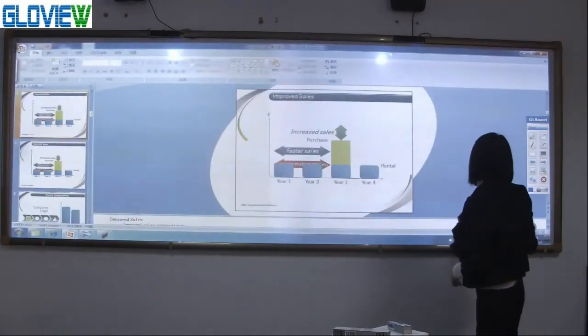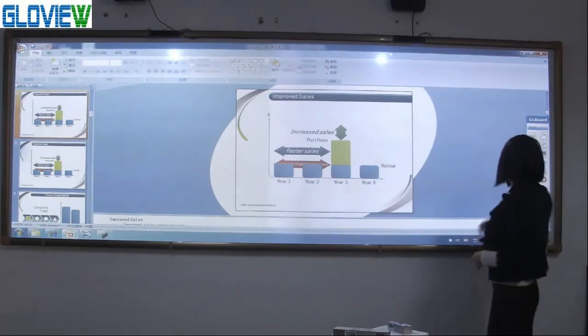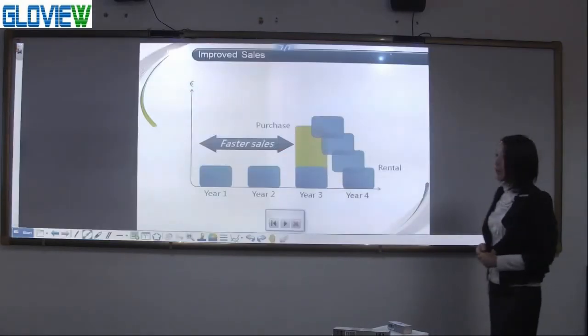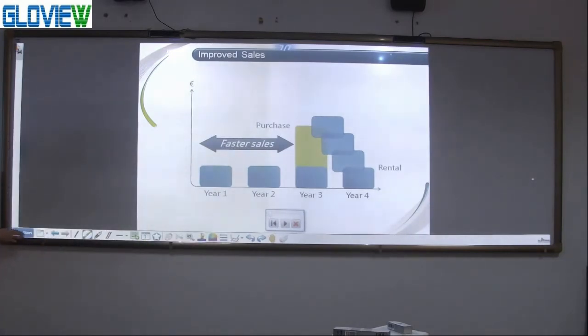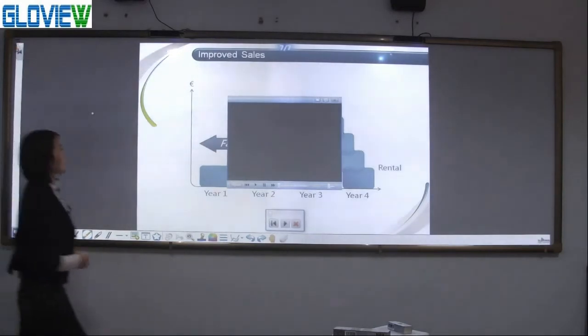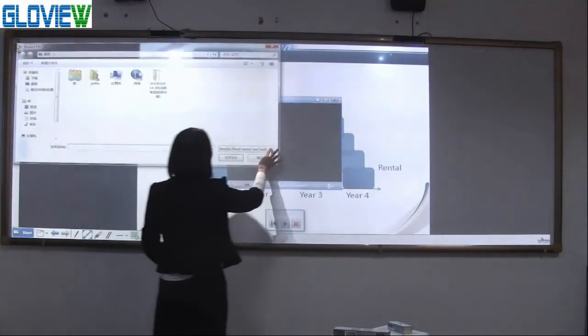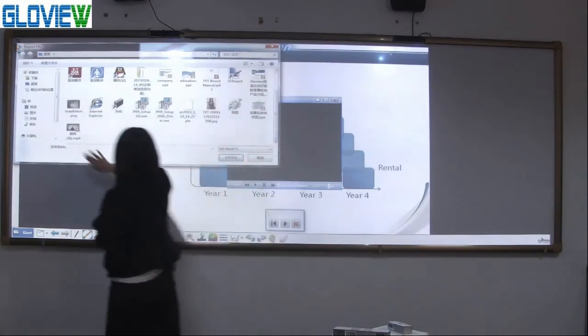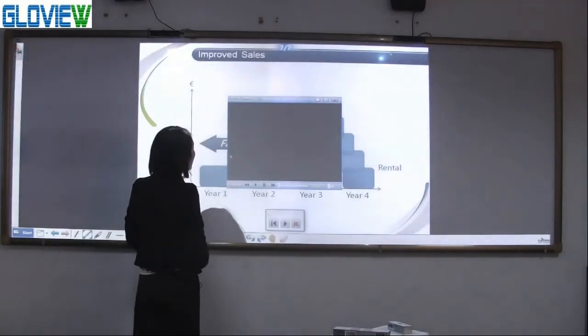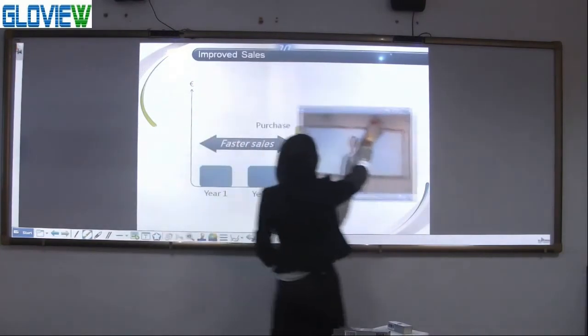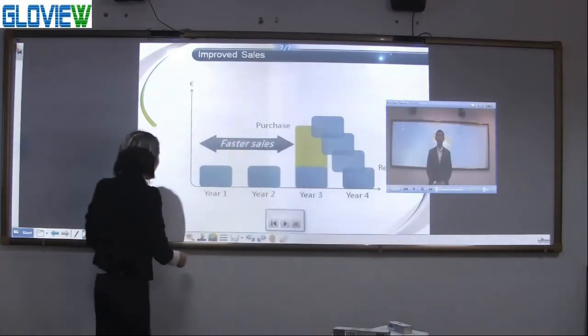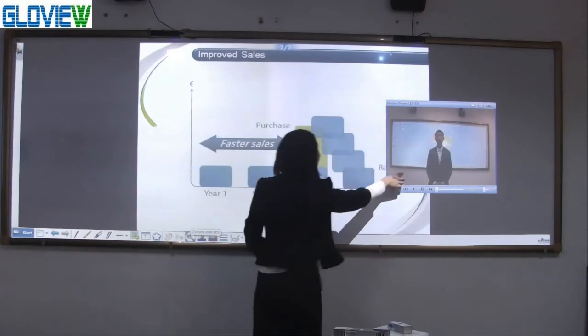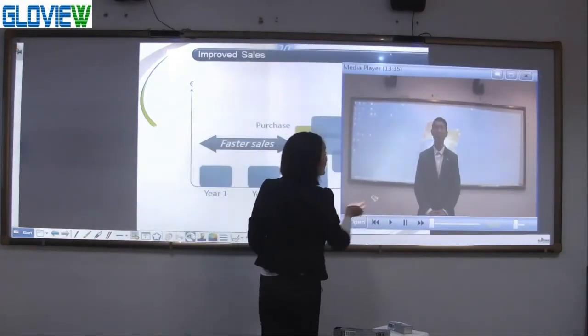And we also can play a video in GLBUD. Choose any one video to open and move the video. Zoom in, zoom out the video. And make notice.